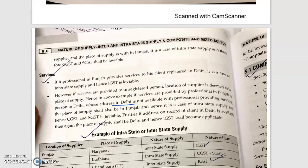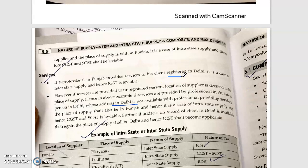Next example: if a professional in Punjab provides a service to a client registered in Delhi, the important point here is the word 'registered' — the client is registered in Delhi, which is a different state from outside. So it is considered interstate and IGST applies.